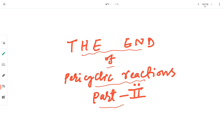We will be starting now with photochemistry. I will be back with the next topic. Until then, goodbye. Take care.